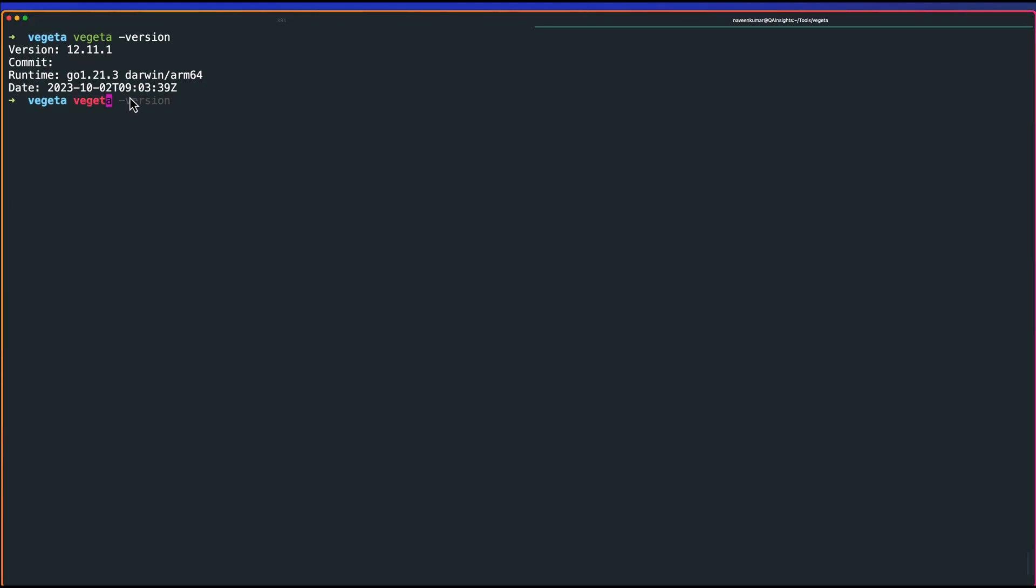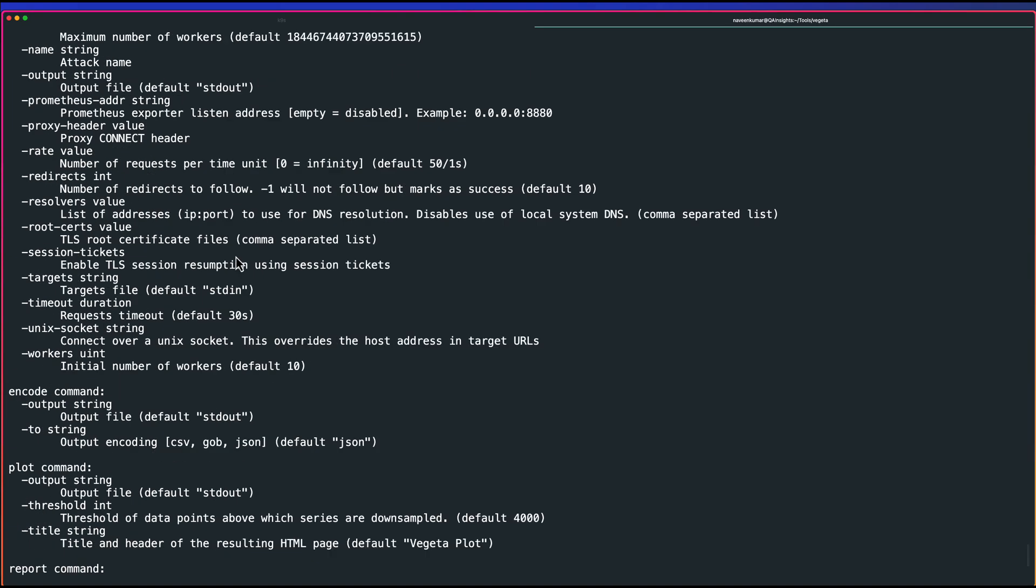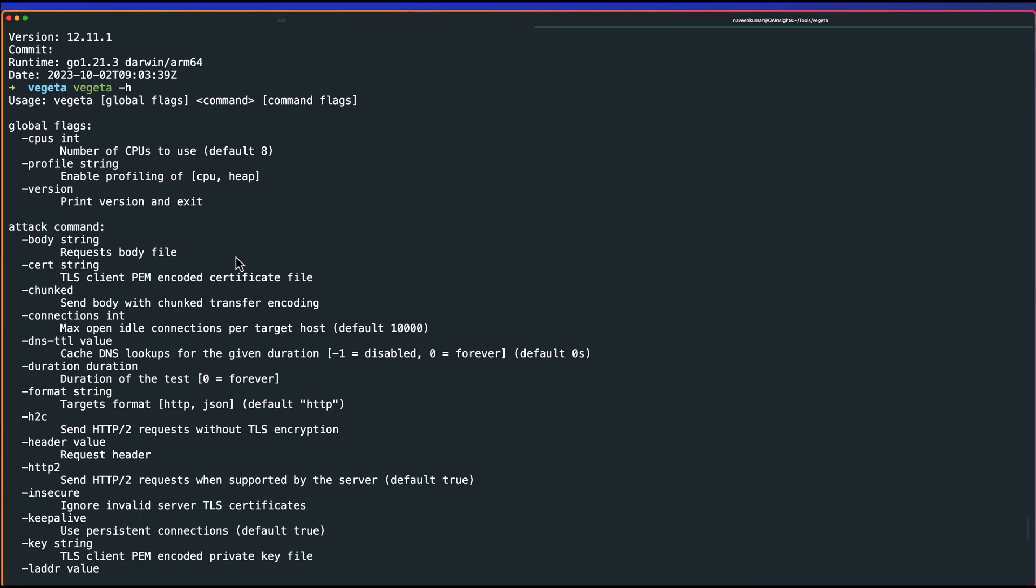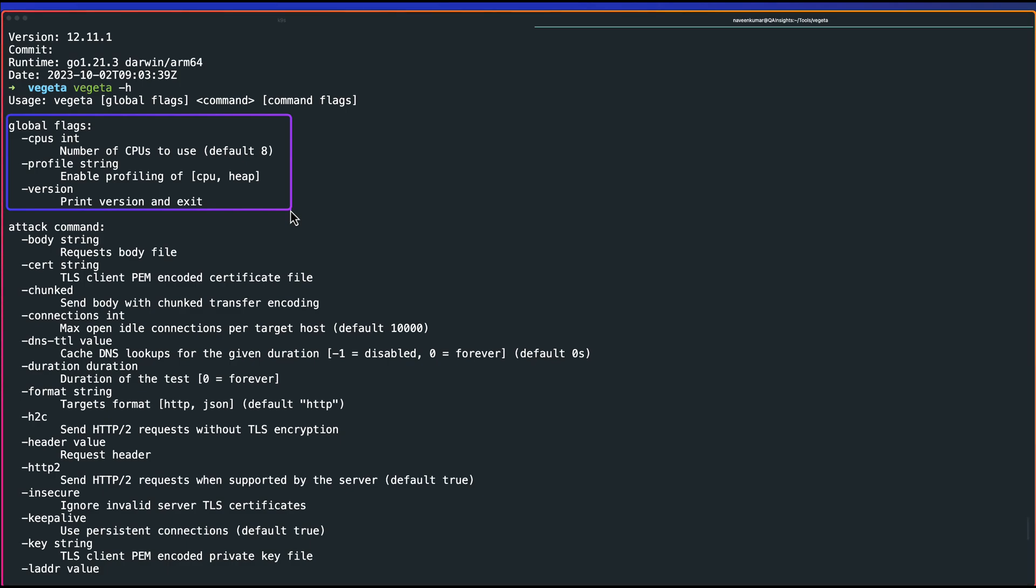Now let us go to the -h command. If you scroll up, you can see a lot of arguments. One is the global flags. By default, it uses the number of CPUs. Basically, how many cores your system has, it will use everything, not just one core. In my system, I have eight cores. So it will use eight cores to inject the load. Also you can profile CPU and memory. We will see that in the upcoming videos.